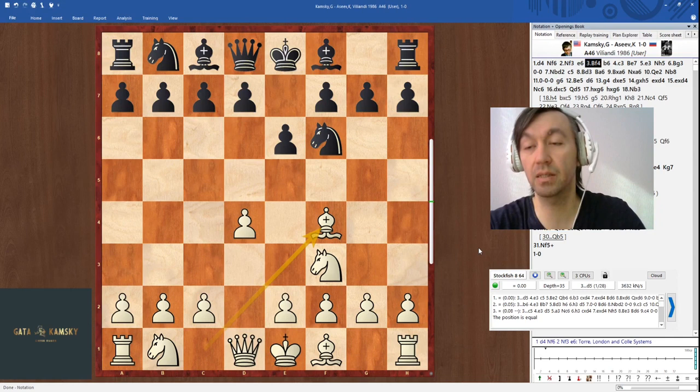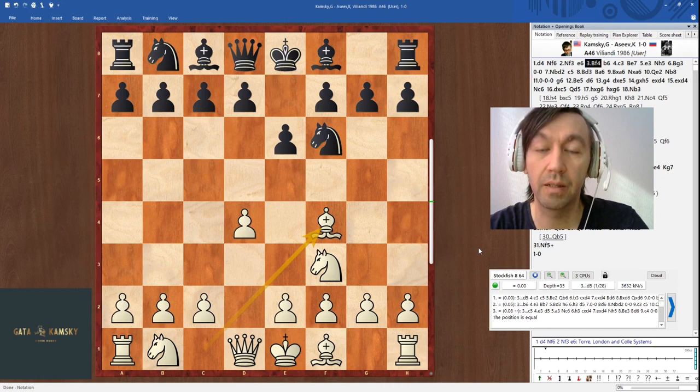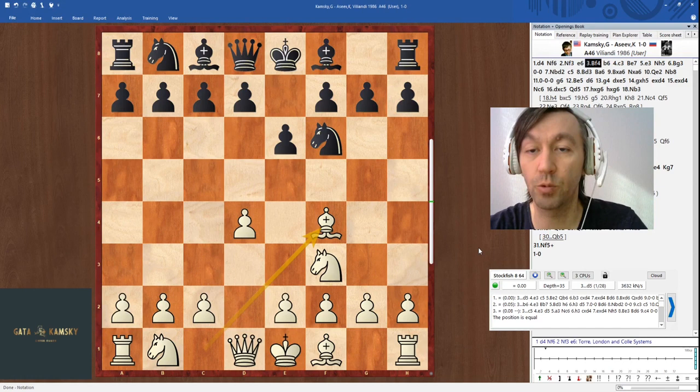Except in some games, like against Tony Miles, which we'll probably check later — that featured his early e5 break in the center, where I was forced to keep my king in the center, going to f1.